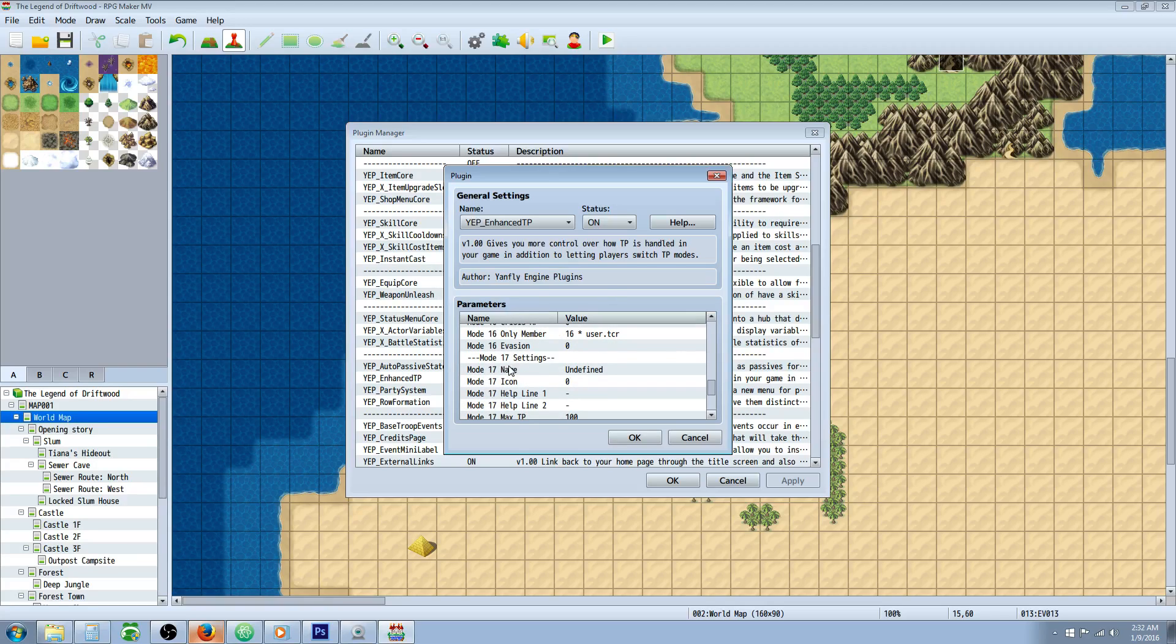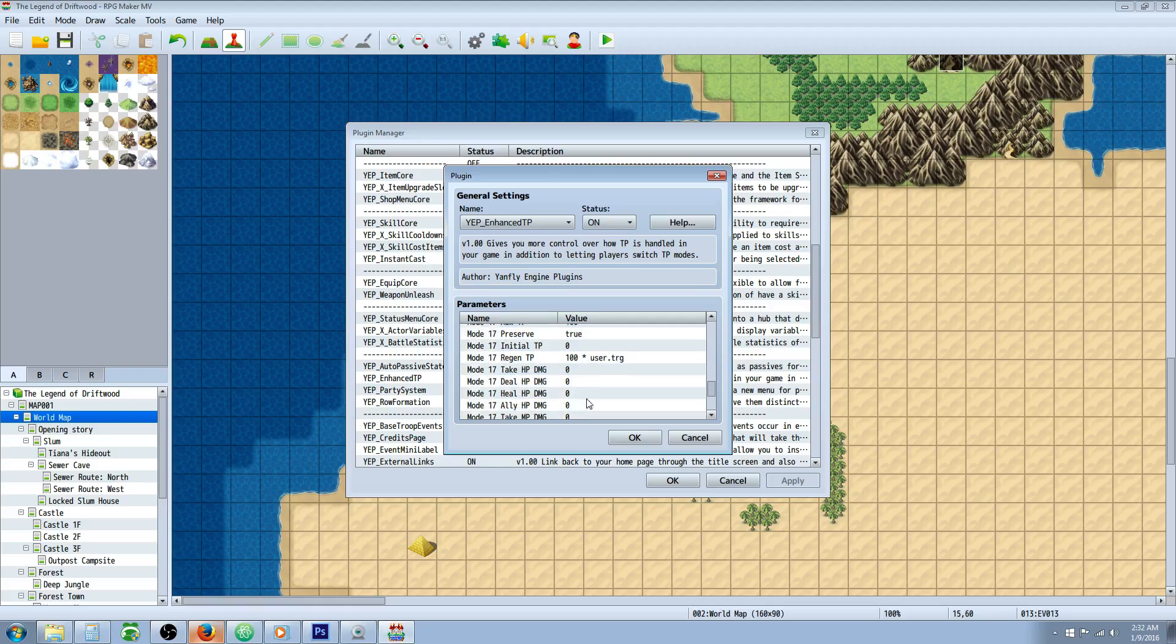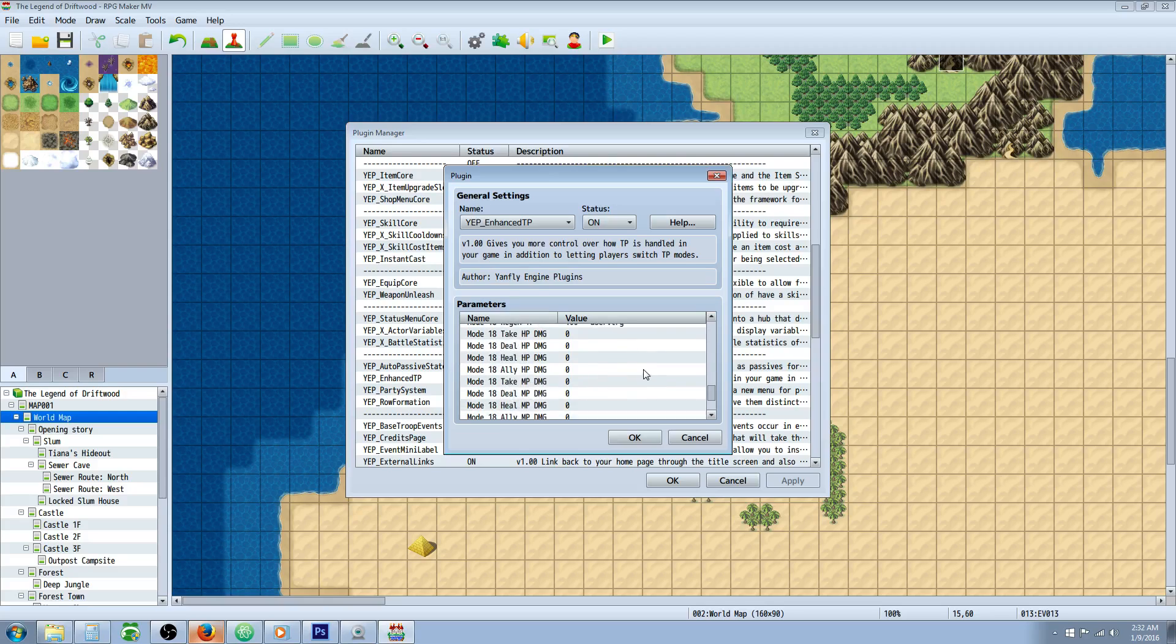So if you want to make your own mode, scroll down to mode 17, change the name to what you want it to be, and change all the settings to how you want it to gain your TP.